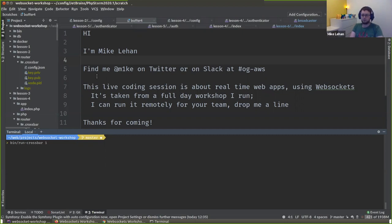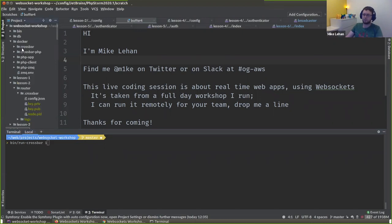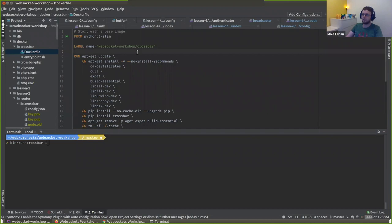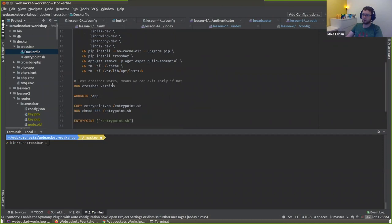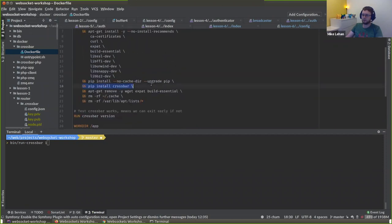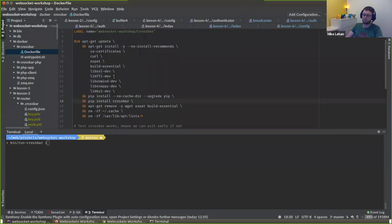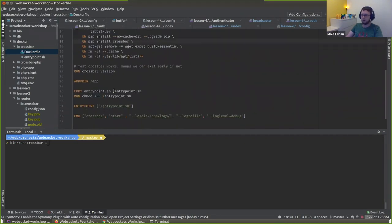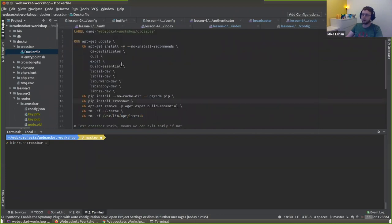There's a little bit of confusion around WAMP and Crossbar because Crossbar is a company, a router, and the company wrote the WAMP specification. But ultimately just know the words Crossbar and WAMP and you should be good. I'm using a project that's meant for a full day workshop, so we're going to jump around a little bit but I'll try to explain everything as we go. To start with, I've already got a set of containers running.